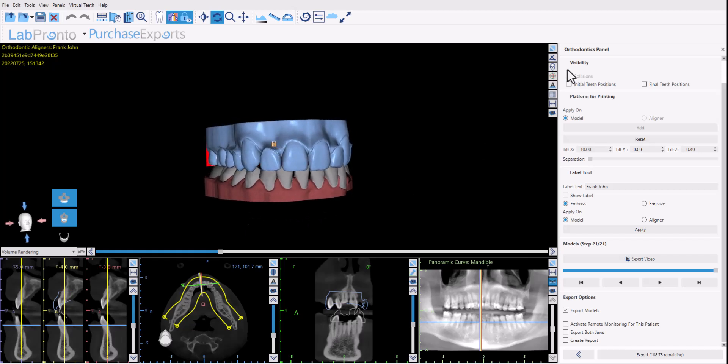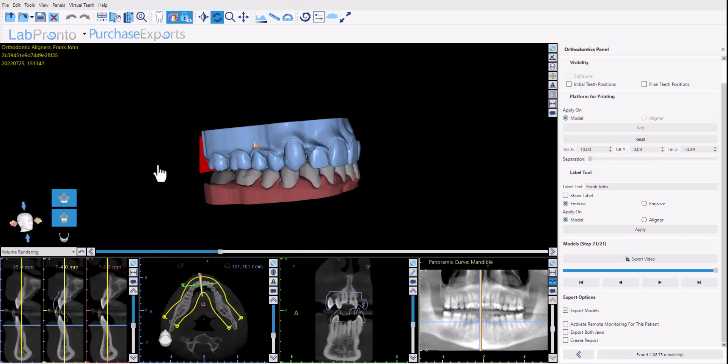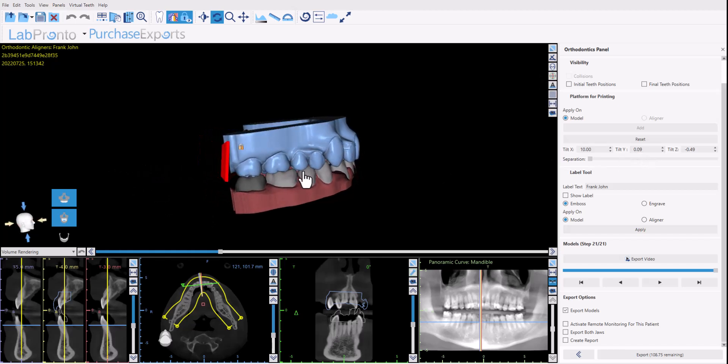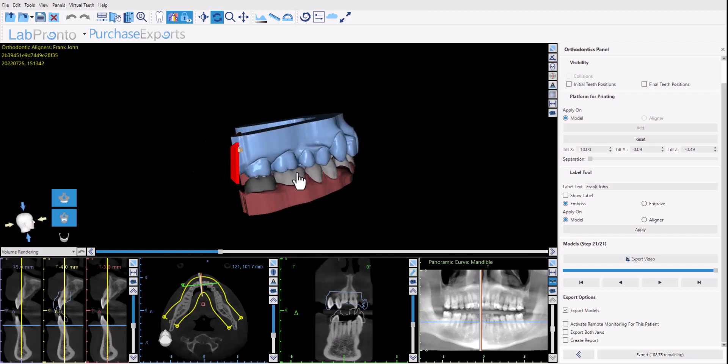So we have checkboxes here for visibility options and then we have the section platform for printing. Now if you're going to be printing the models vertically and you want to add a platform for vertical printing, then this is the relevant section. That's what we're talking about right now.